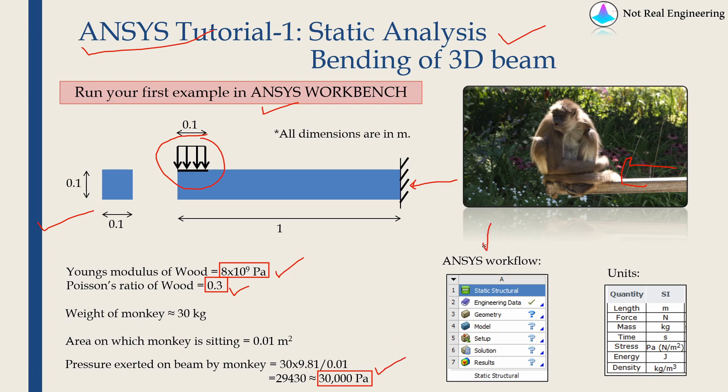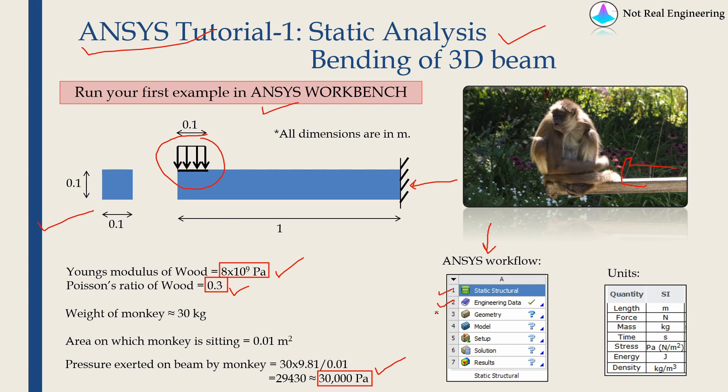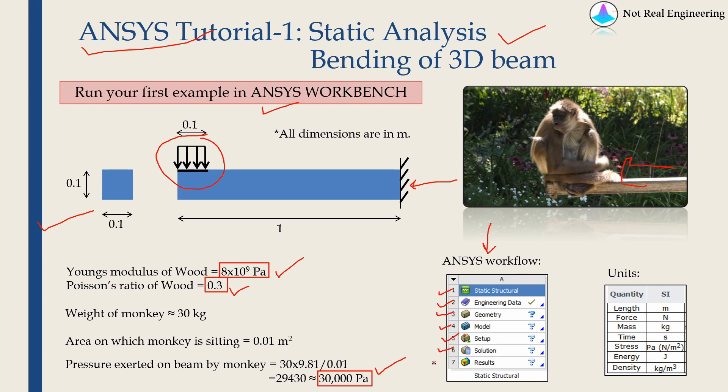This is the standard ANSYS workflow. It consists of 7 steps. First, select the type of analysis. Then create material. Then create the geometry. Assign the material to geometry. Then there will be model creation in which we will do meshing. Set up boundary conditions, solve the problem, and finally see the results. Let's start with ANSYS Workbench and go through each of these steps in detail.